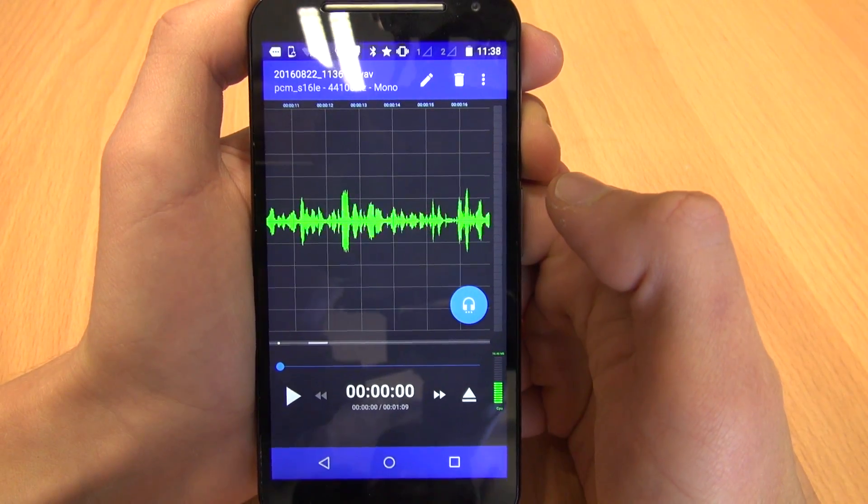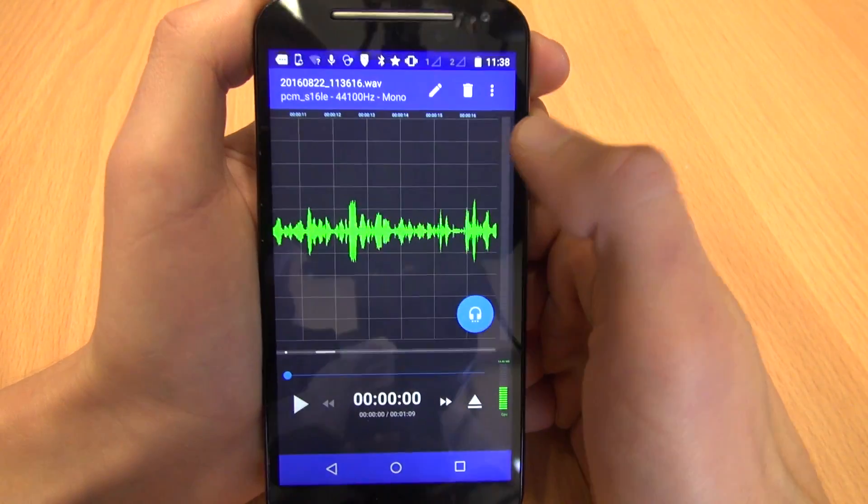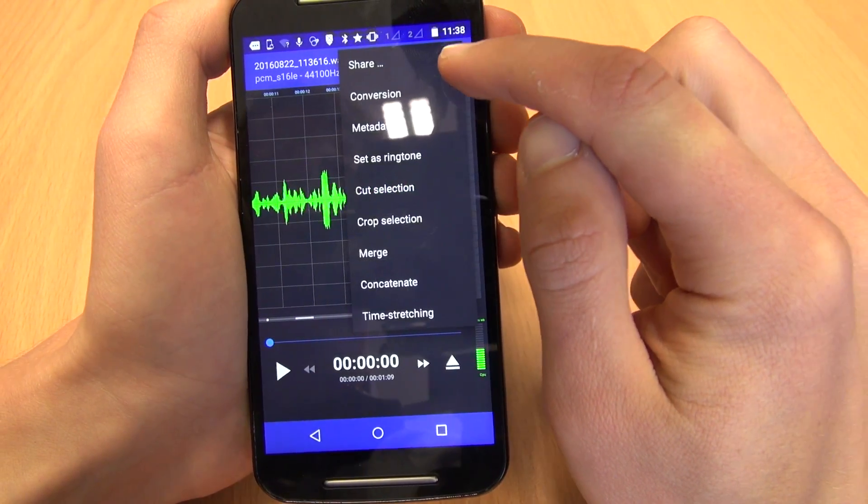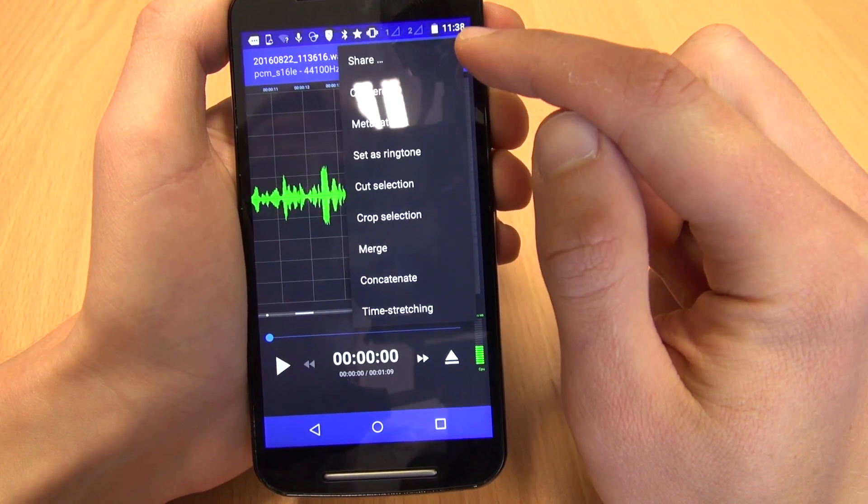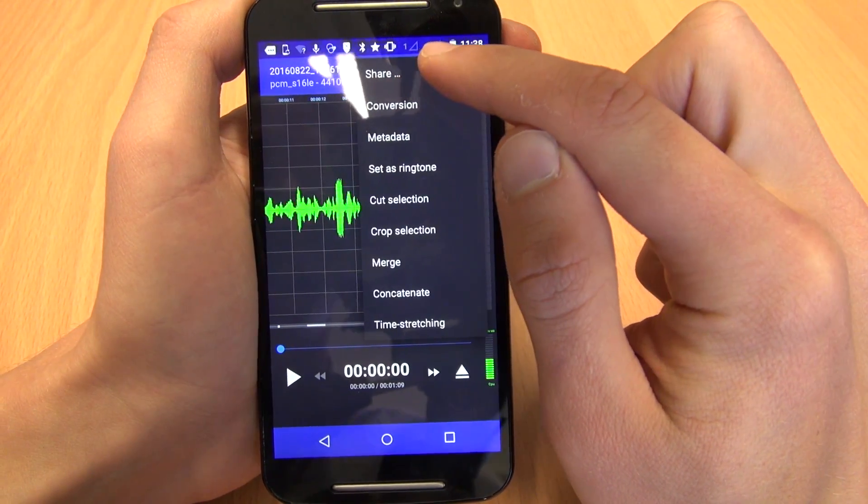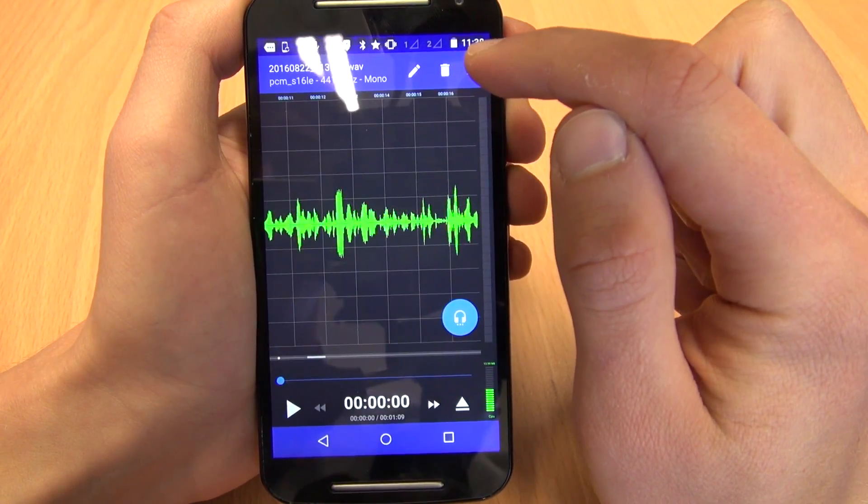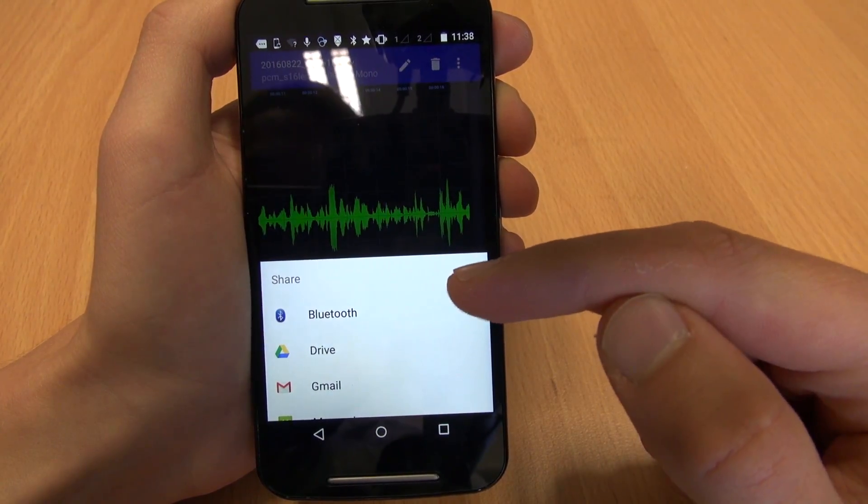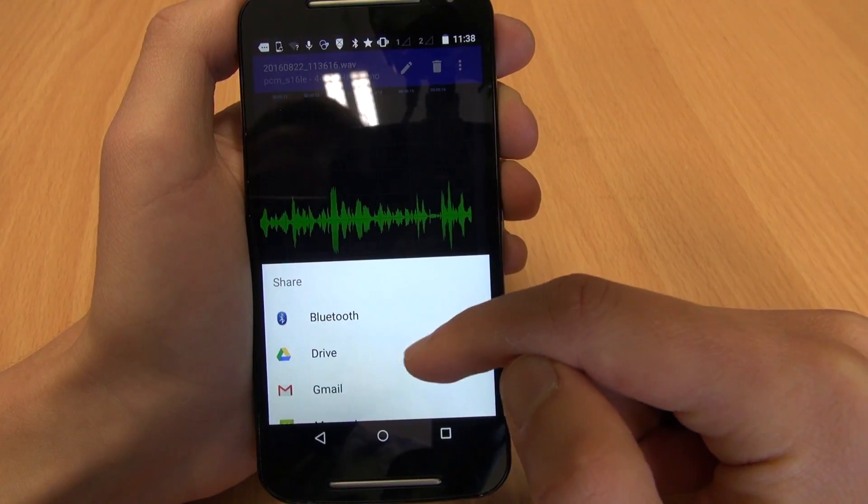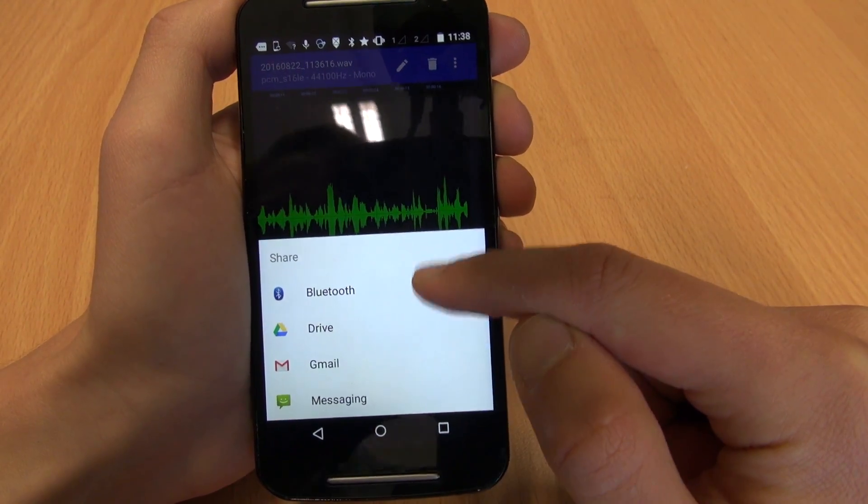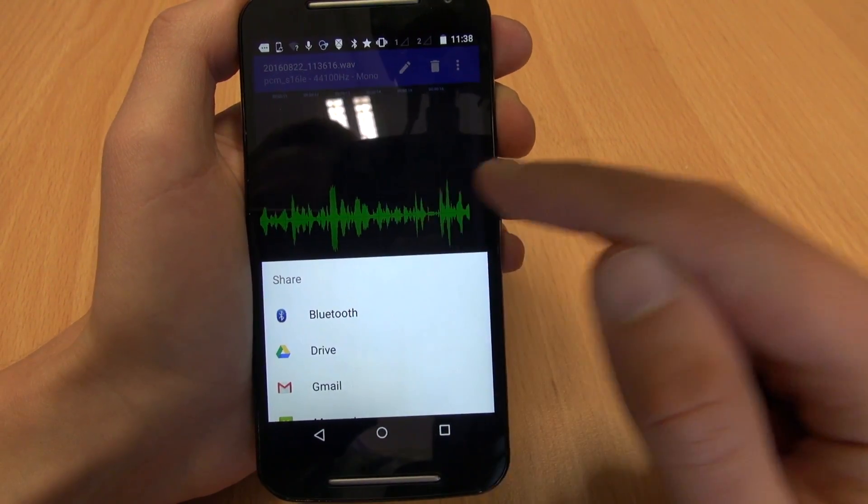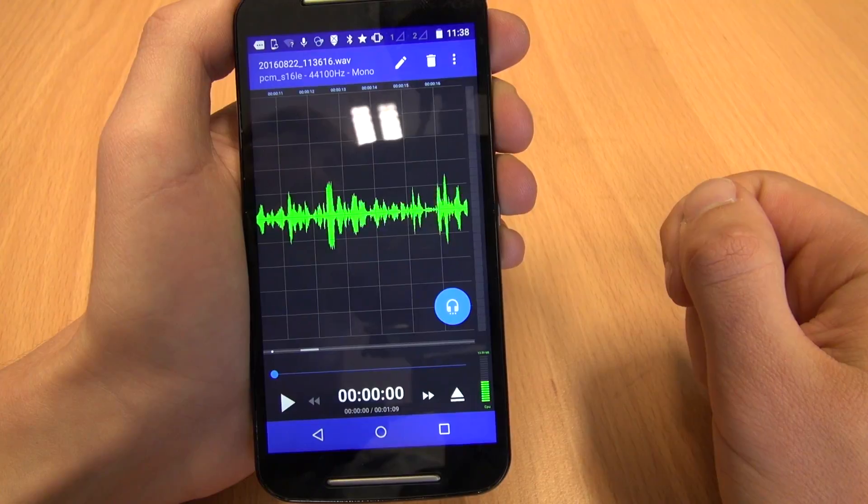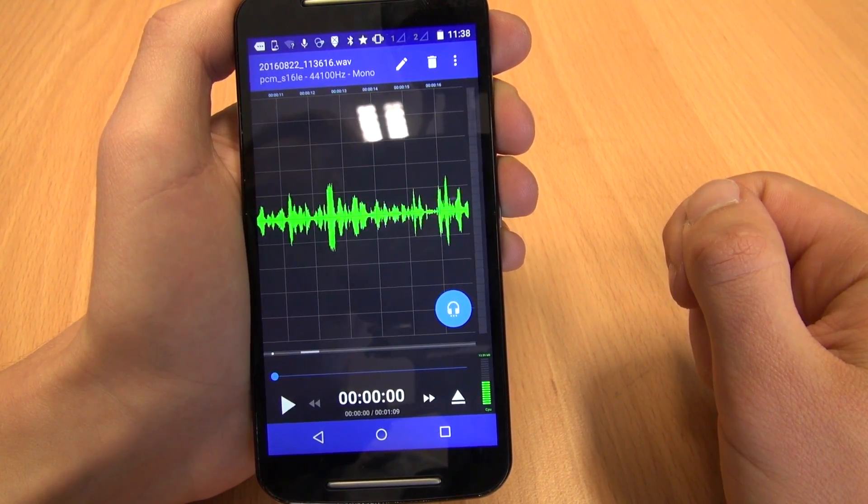To share the recording what you need to do is in the top right hand corner you have these three buttons and it gives you all your options and there's a button called share. And you can upload it to Google Drive, send it via email and Bluetooth etc. And that's how you record audio and share it.